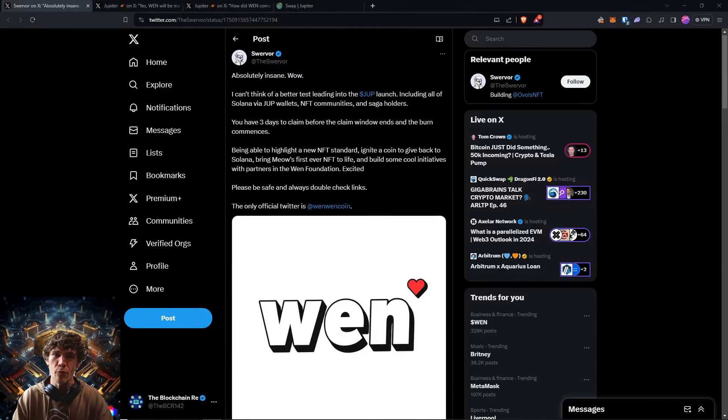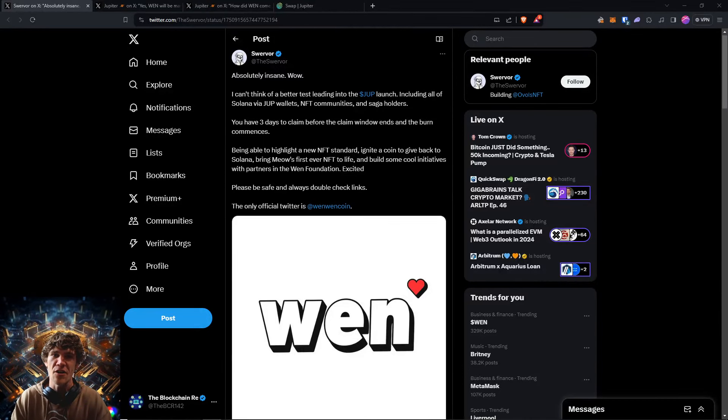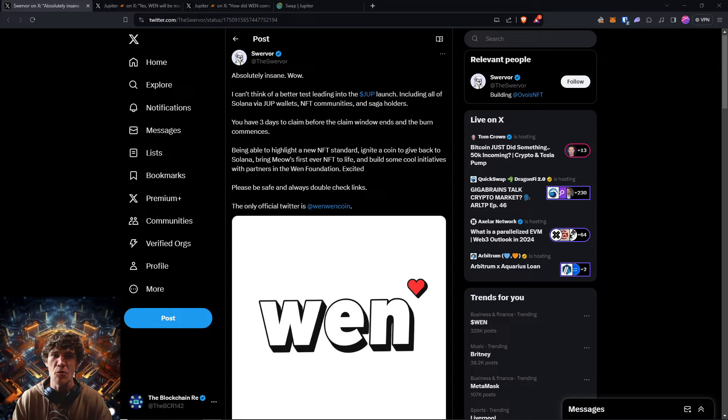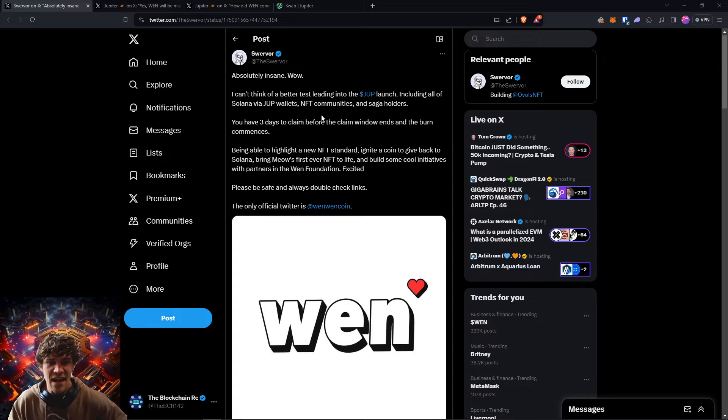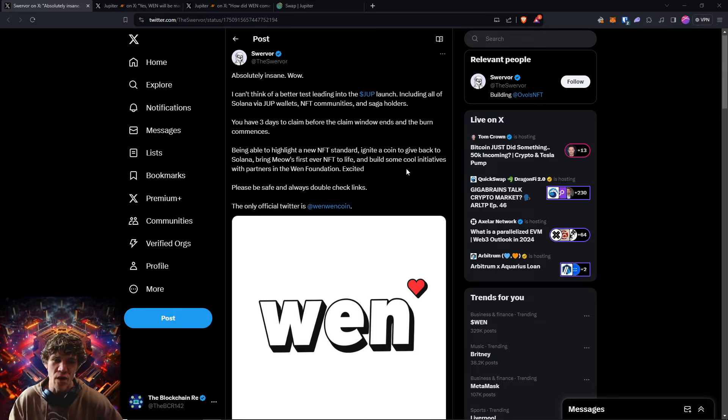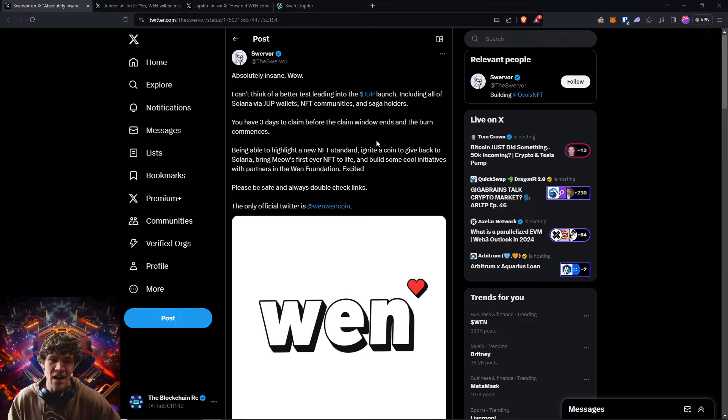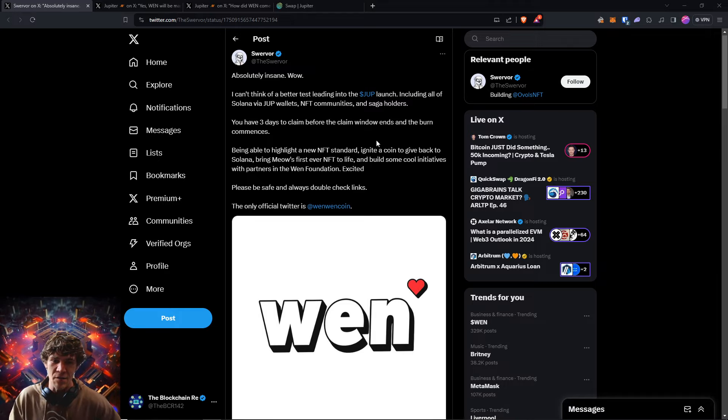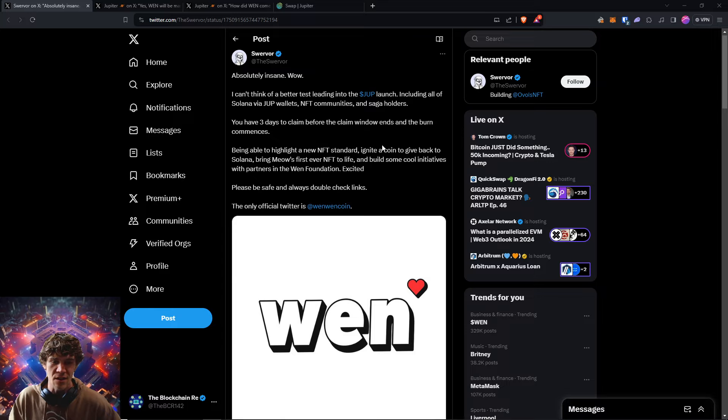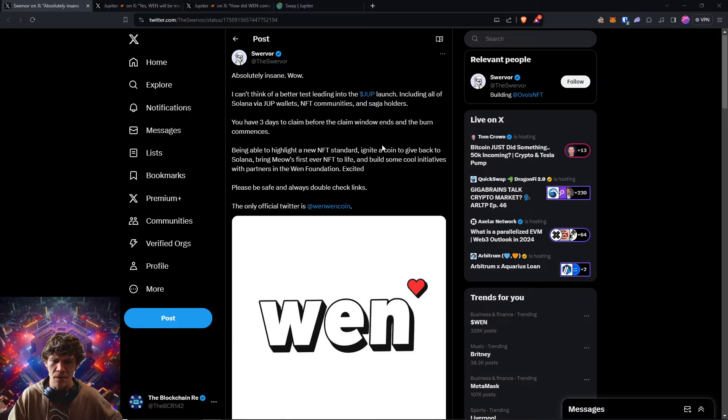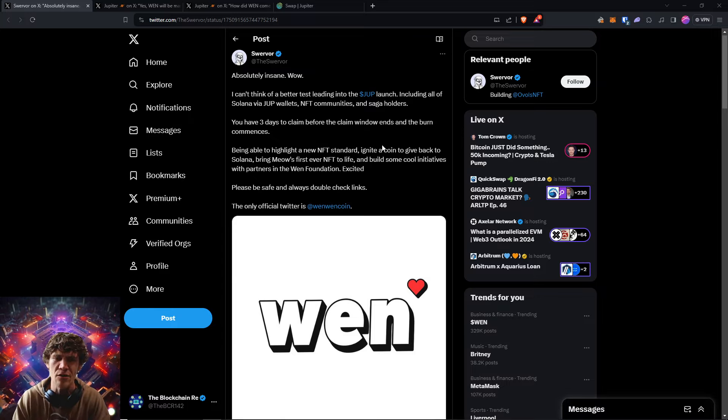Welcome to the Blockchain Report. We discuss all things blockchain technology, digital assets, DeFi, NFTs, and much more. Today's video, we're going to dive into the WenWen coin or the Wen coin. I know a lot of people were hyped on this Jupiter token launch a month ago or so in the Solana ecosystem.